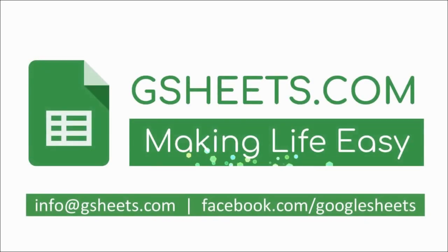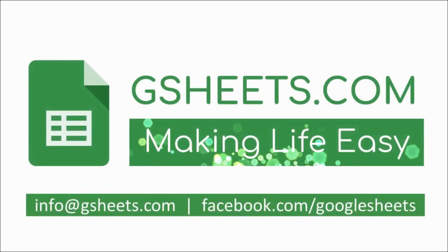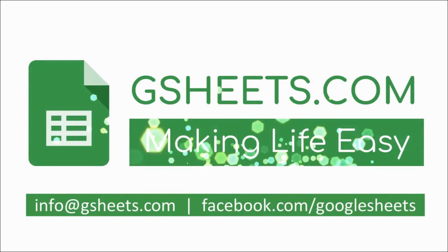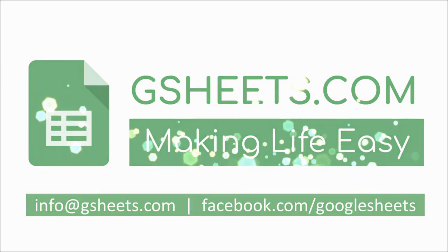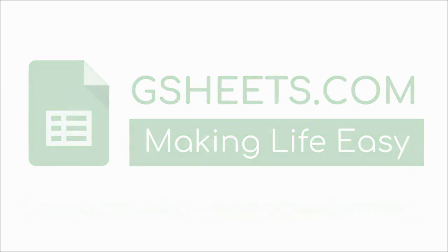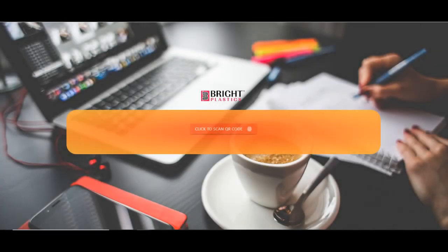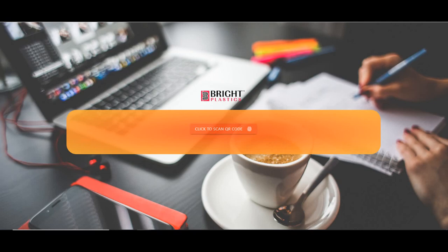Hi everyone, this video is a continuation of our previous video on attendance and payroll system. In previous videos we generated QR code based employee cards, and then using that card we made time in and time out entries. After that we have seen how using that data, attendance report of employees was generated.